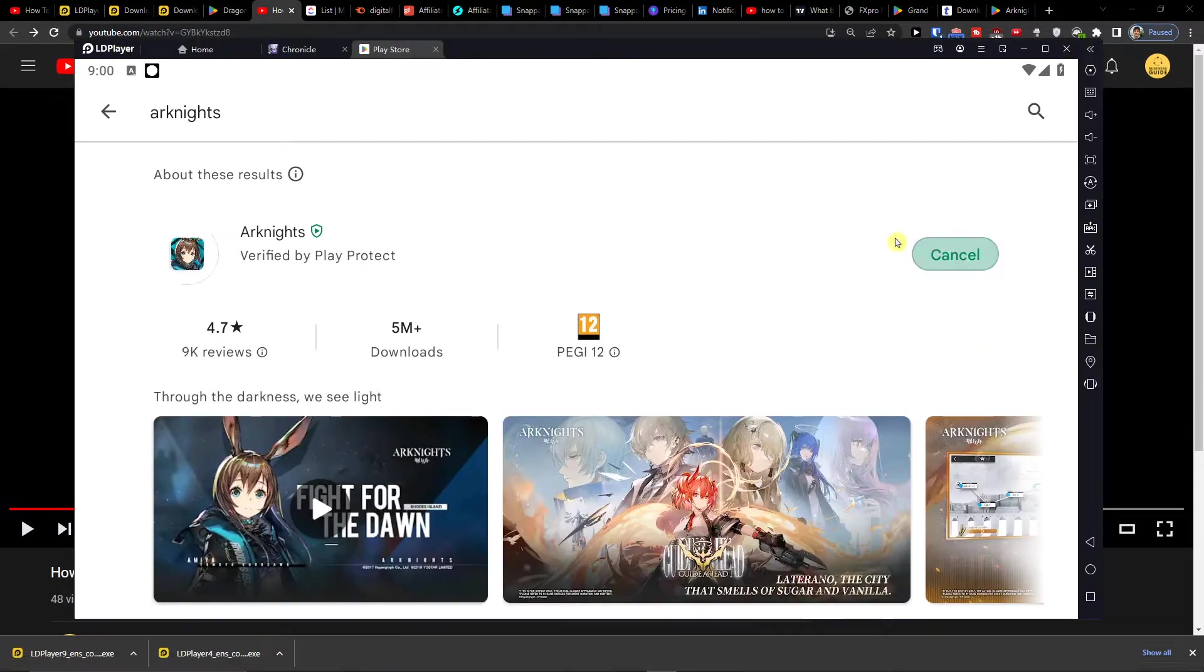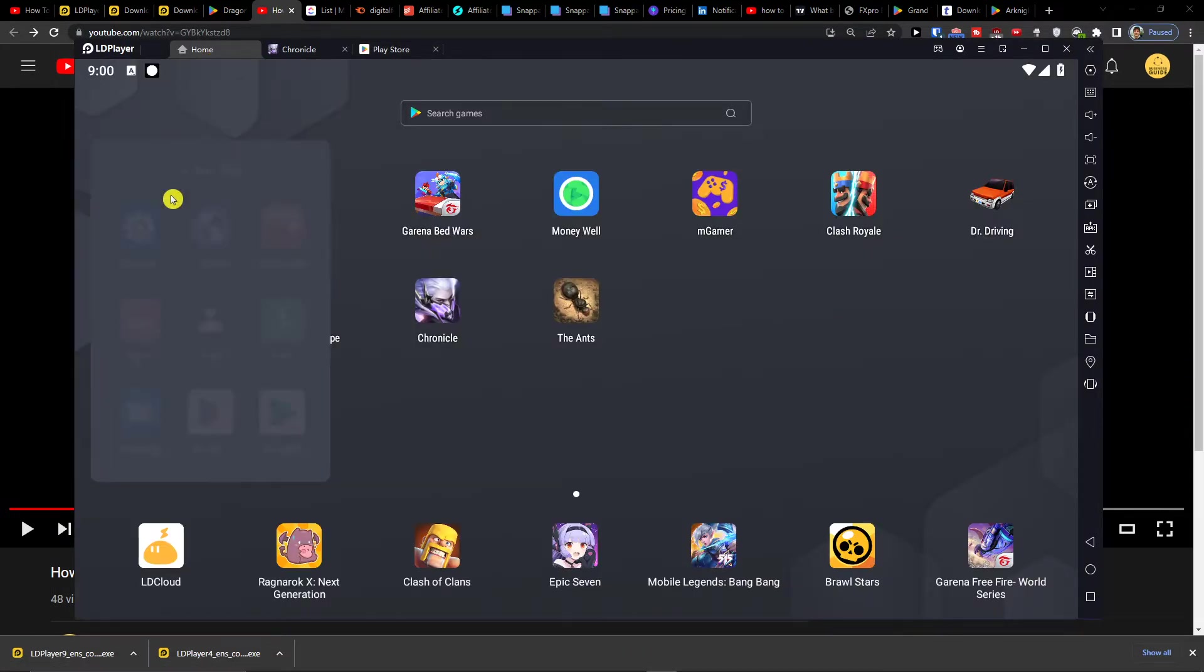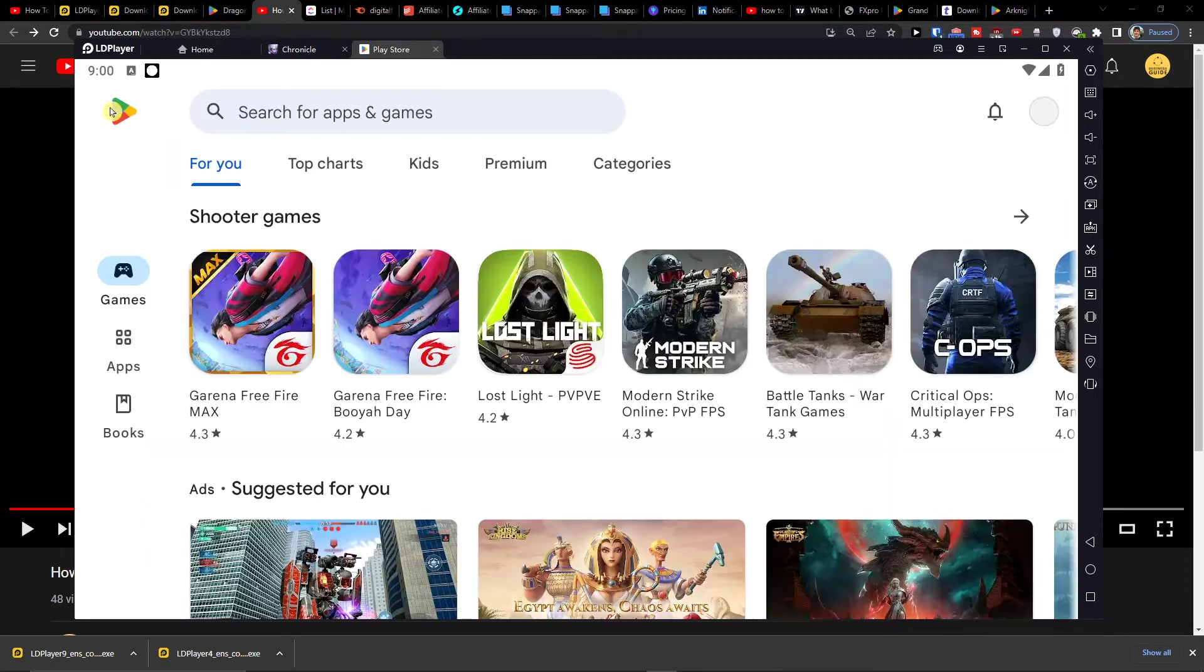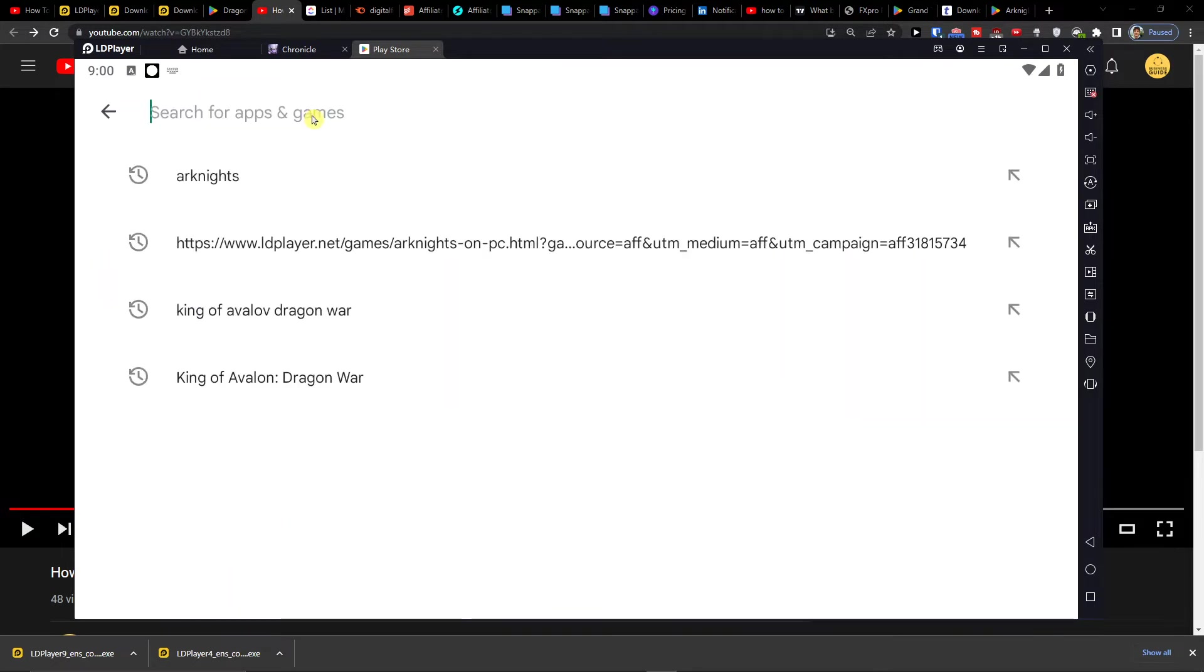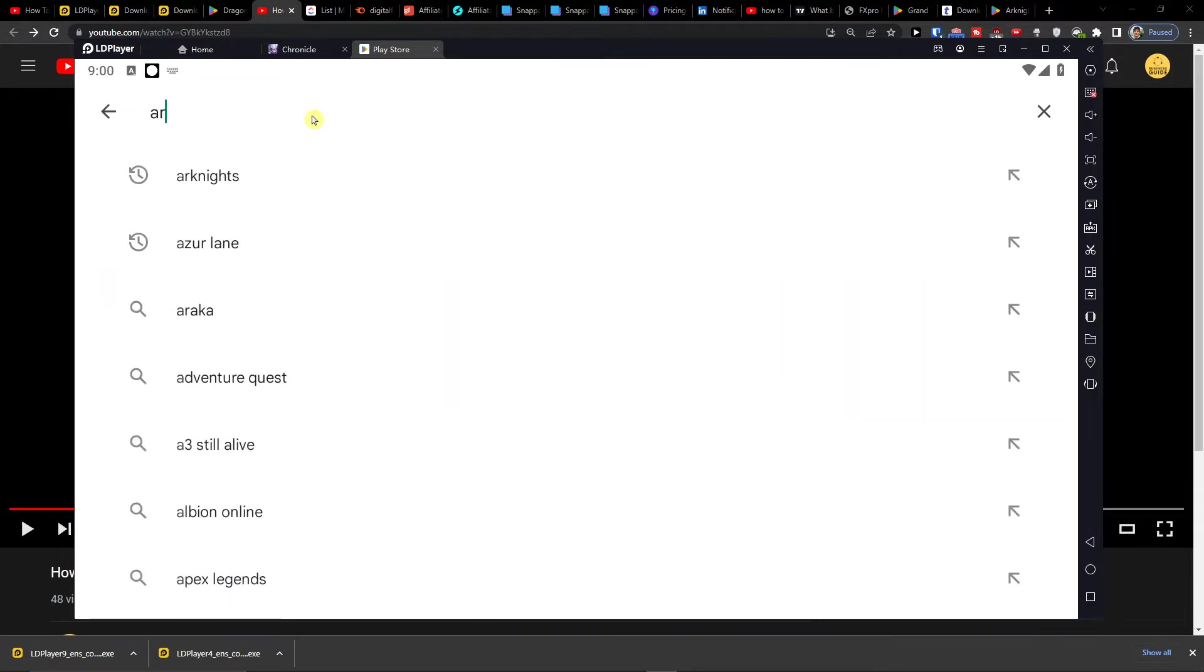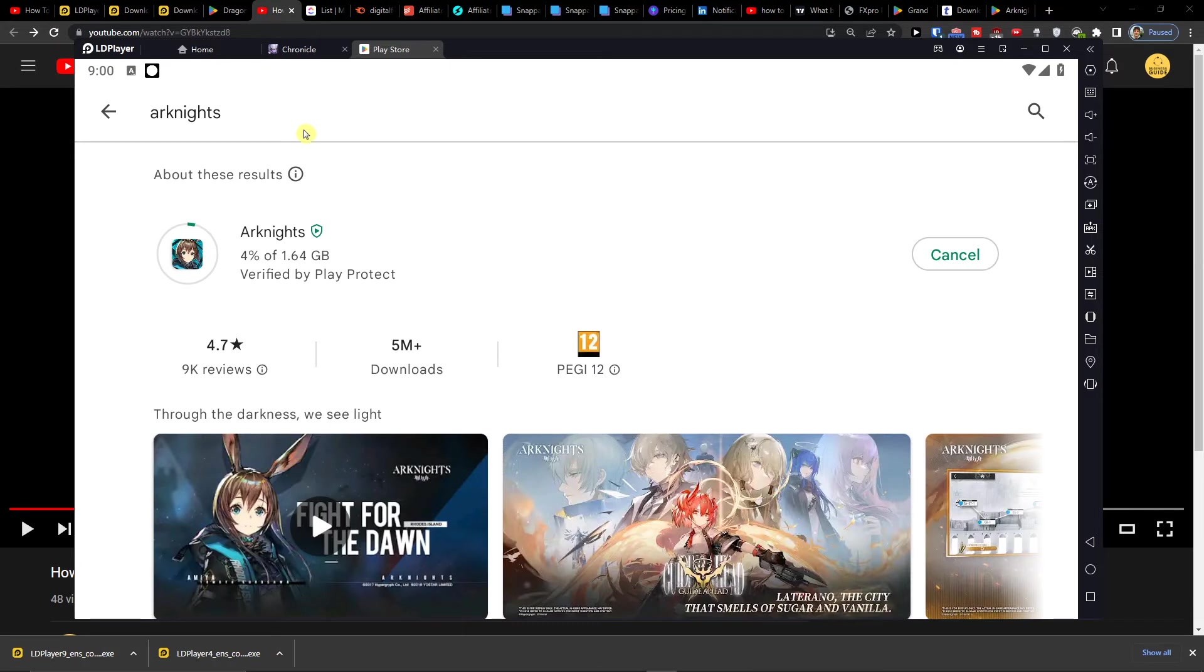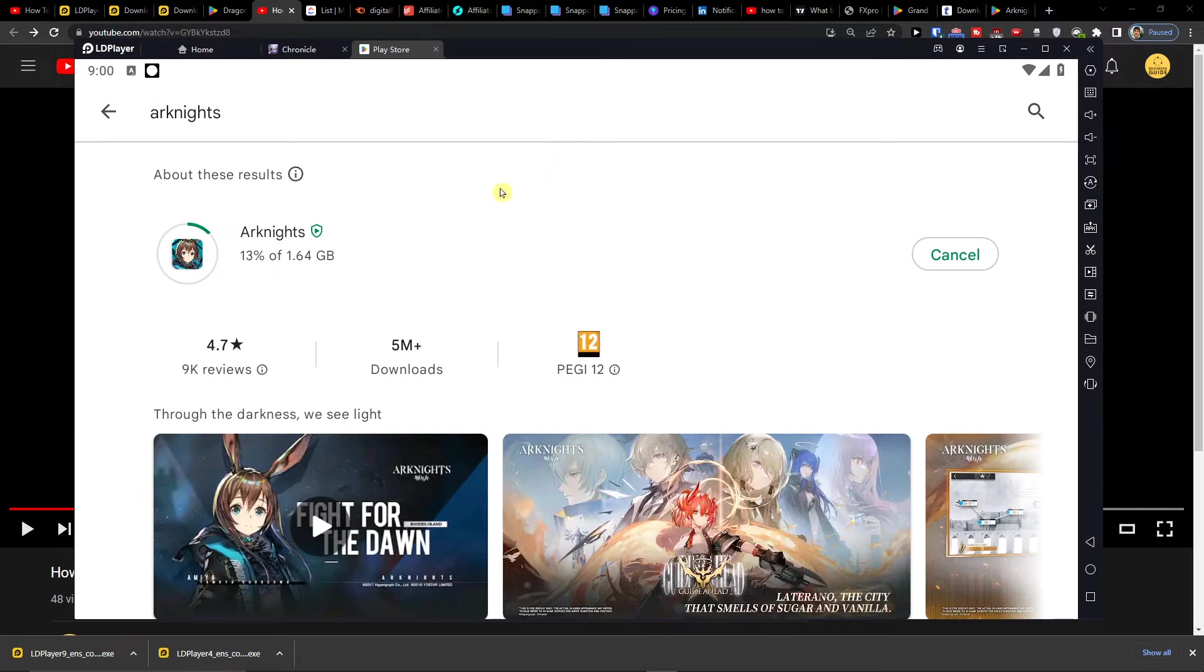So what you need to do is go to Home, System Apps, Play Store and you just want to write Arknights and it's going to download for you. When it gets downloaded, we are going to continue.